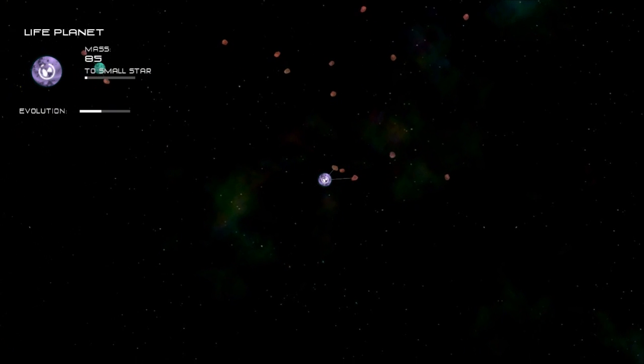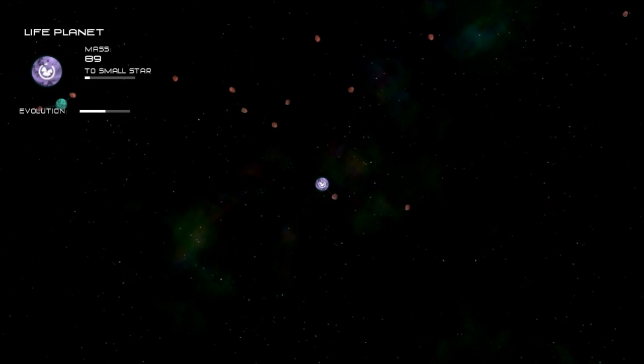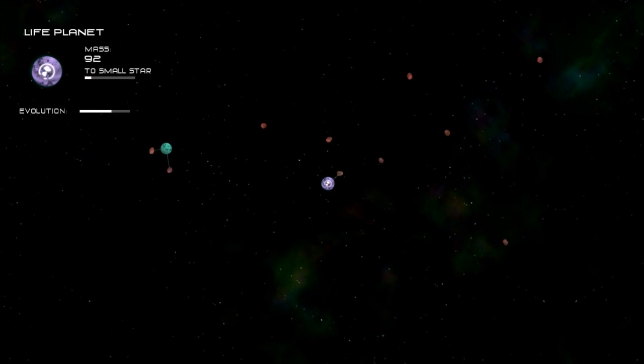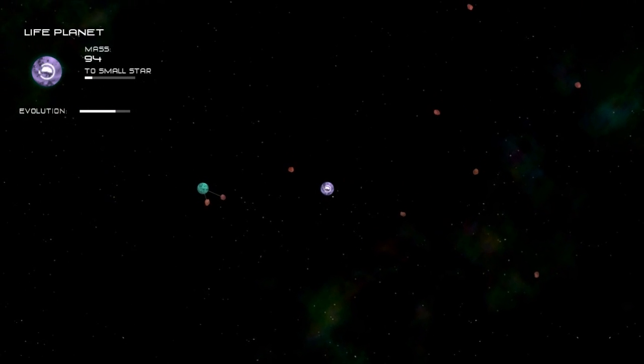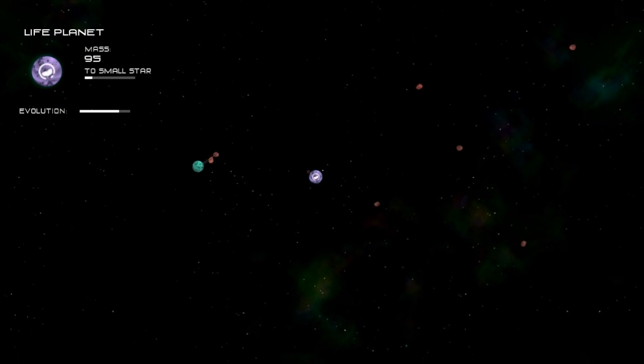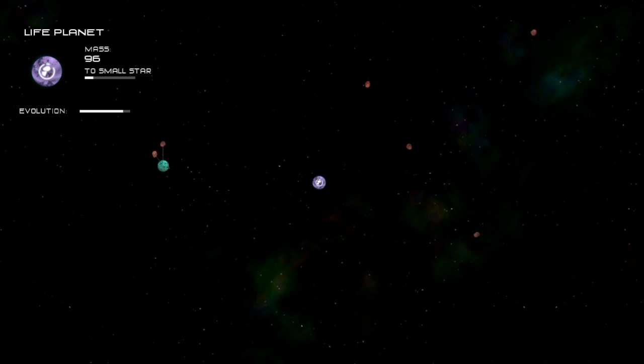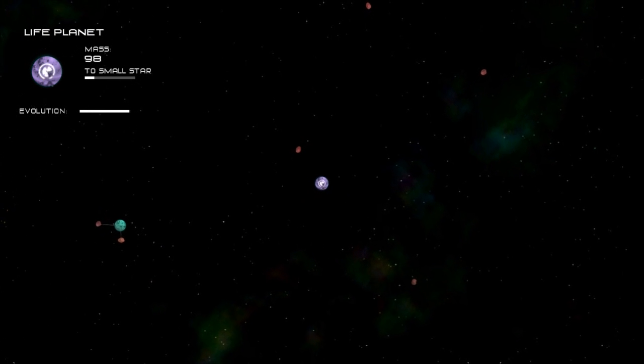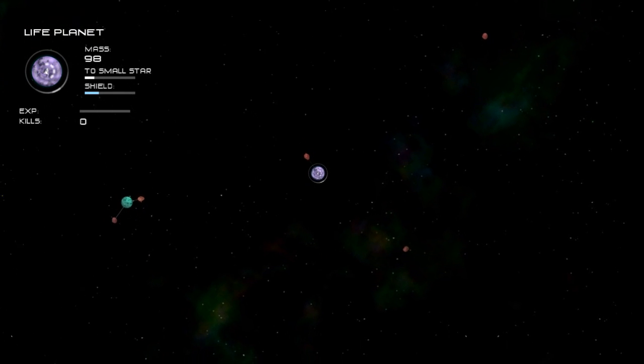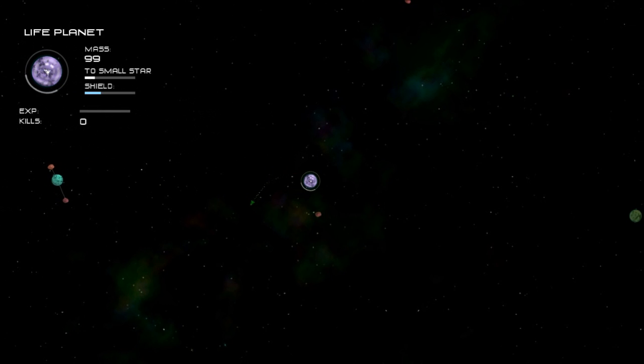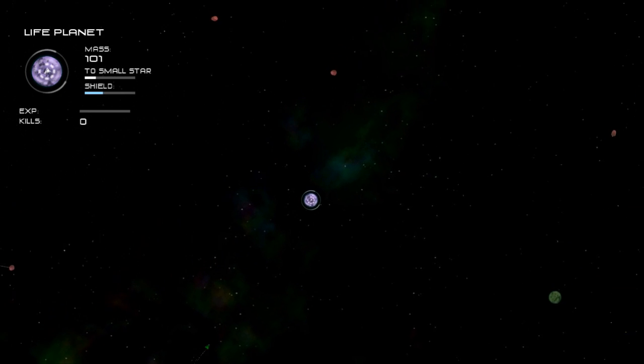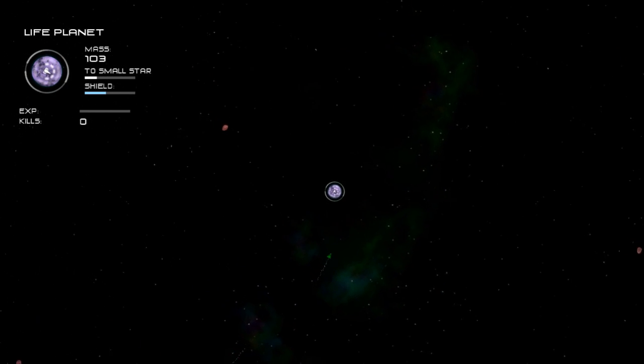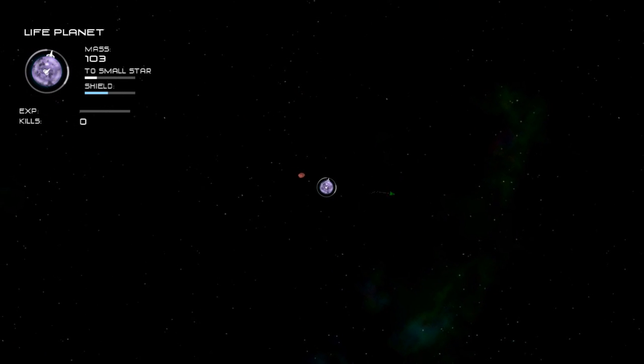Once you hit life planet you'll start to see this evolution bar. Once that's full completely, which is basically just a time limit type of thing, you will start to spawn life on your planet in the form of turrets, ships, and shields.